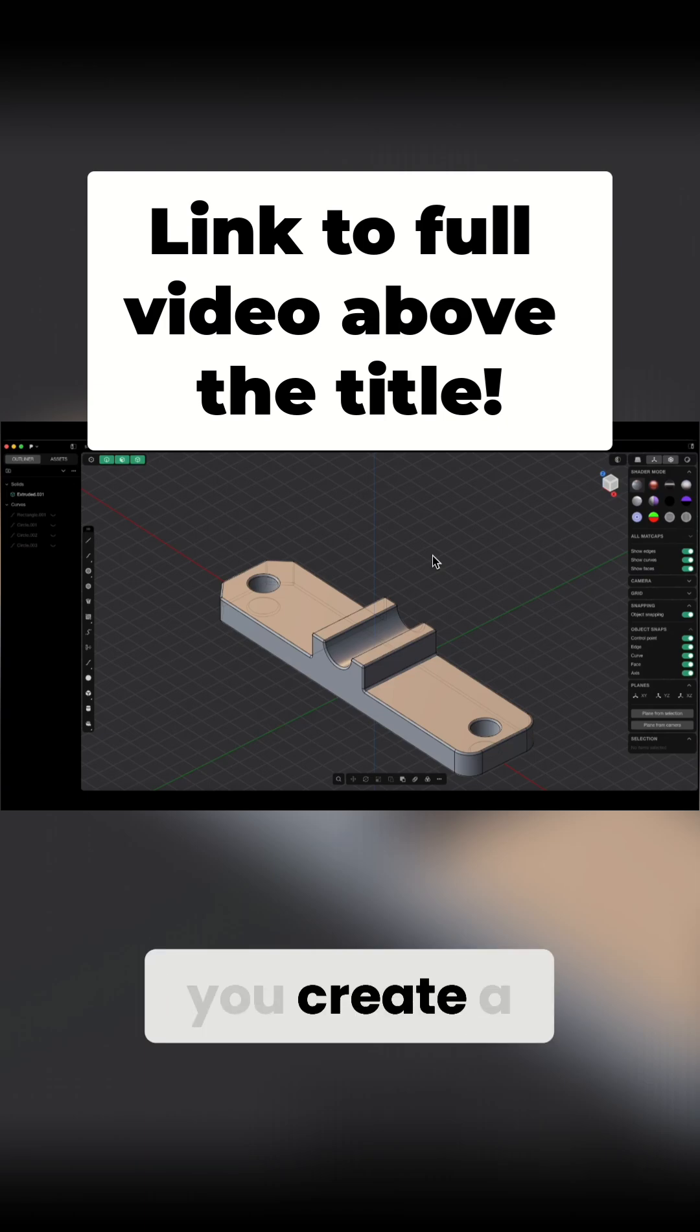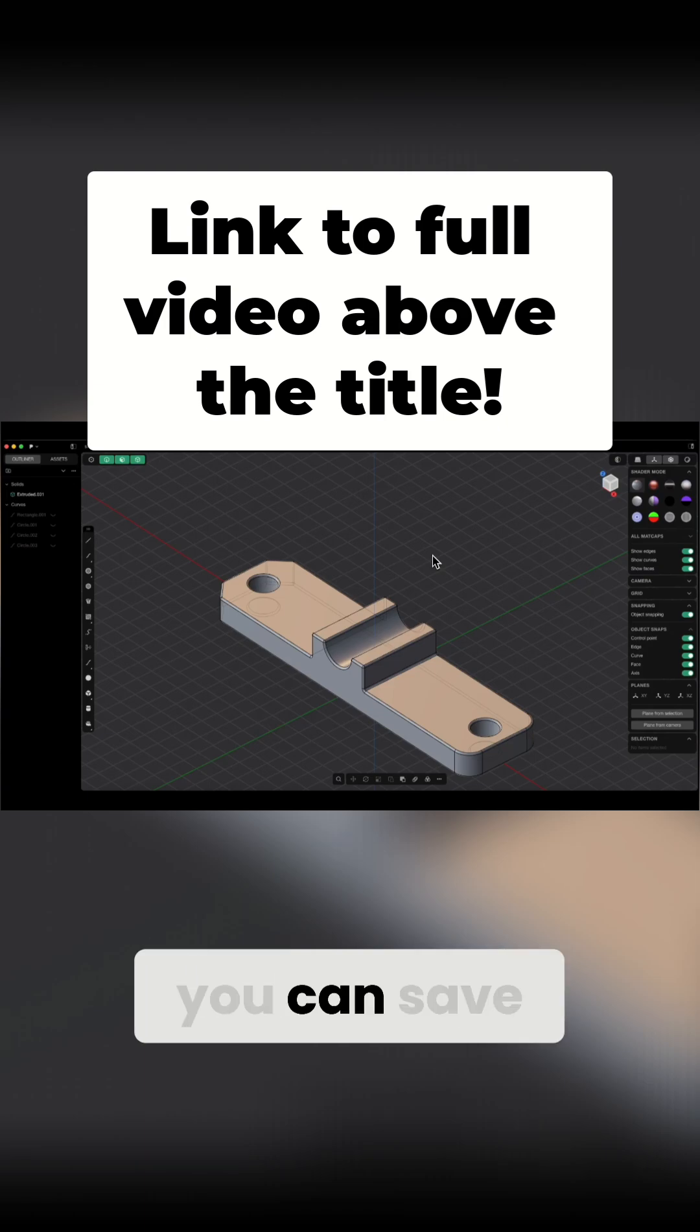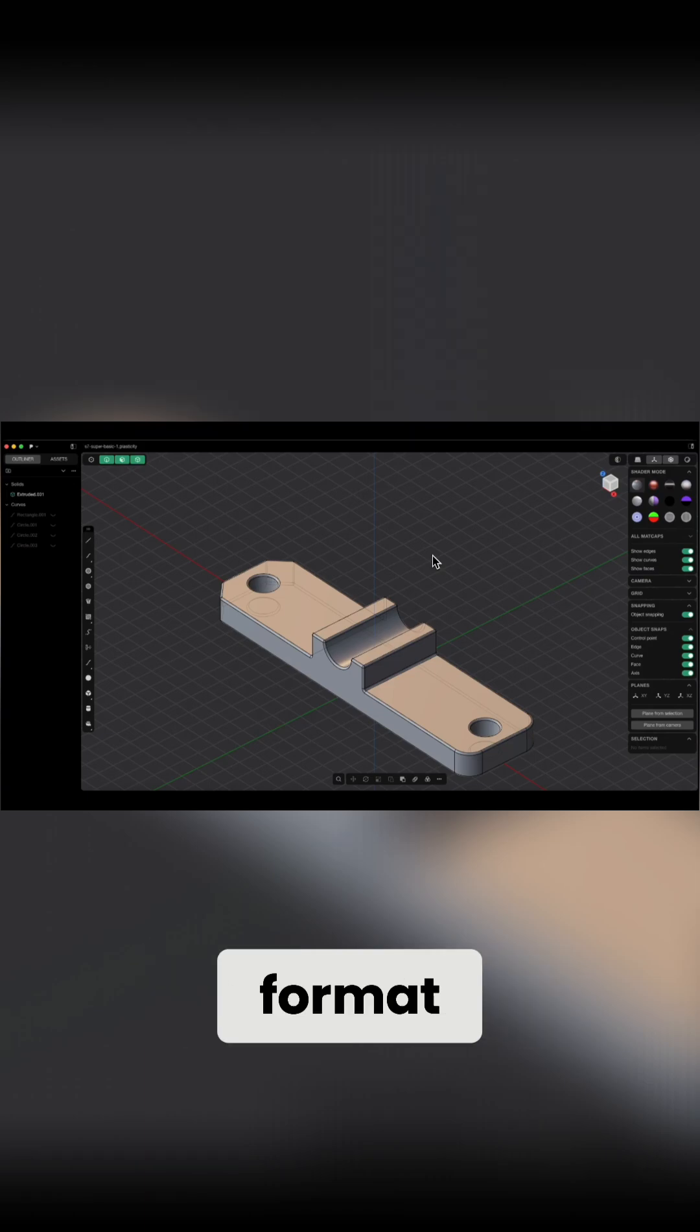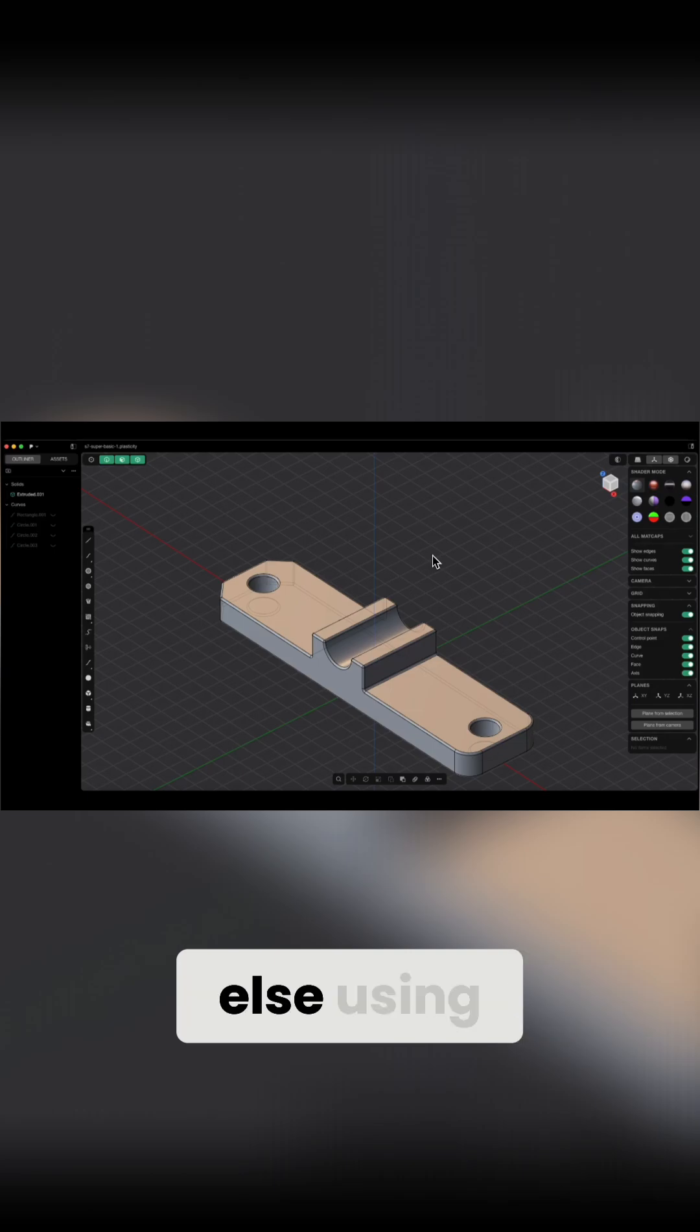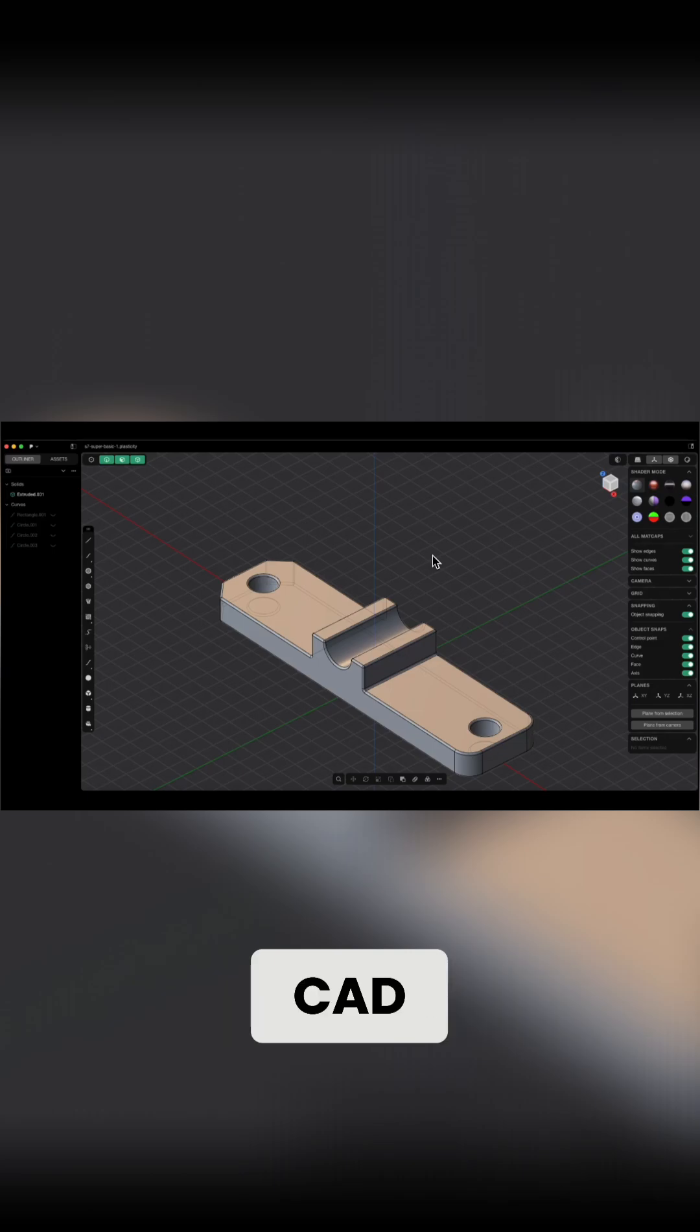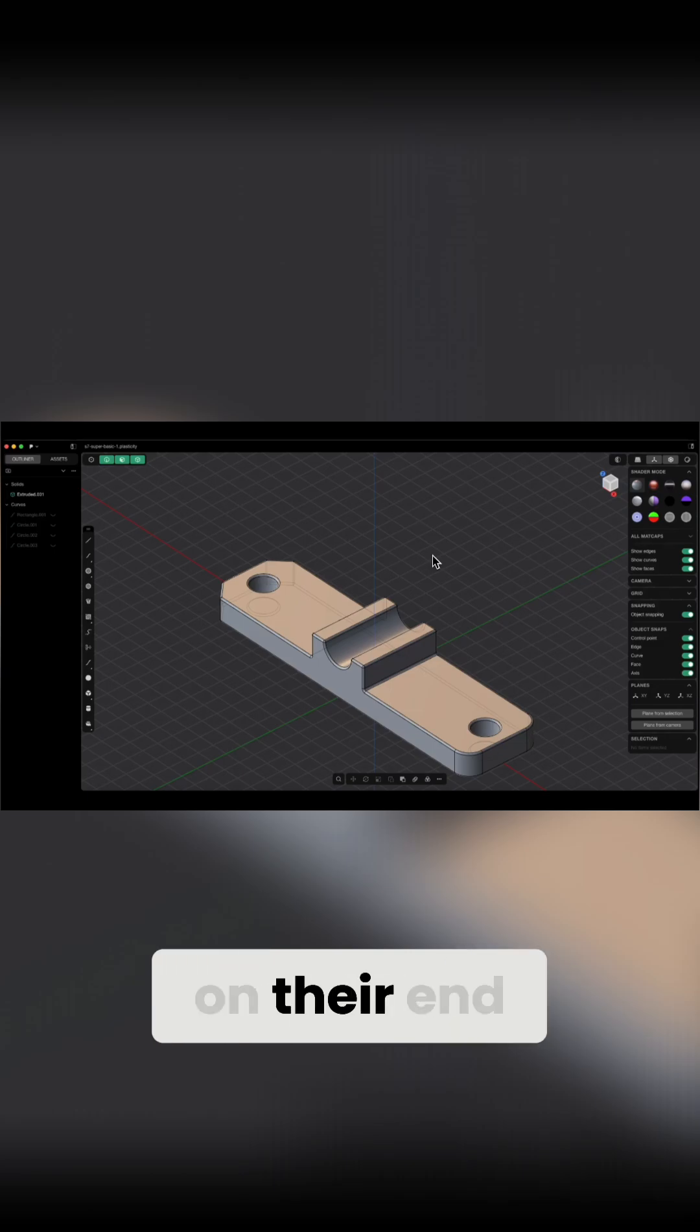This means that if you create a 3D model in Plasticity, you can save it in the step format and someone else using a different 3D CAD system can open it on their end.